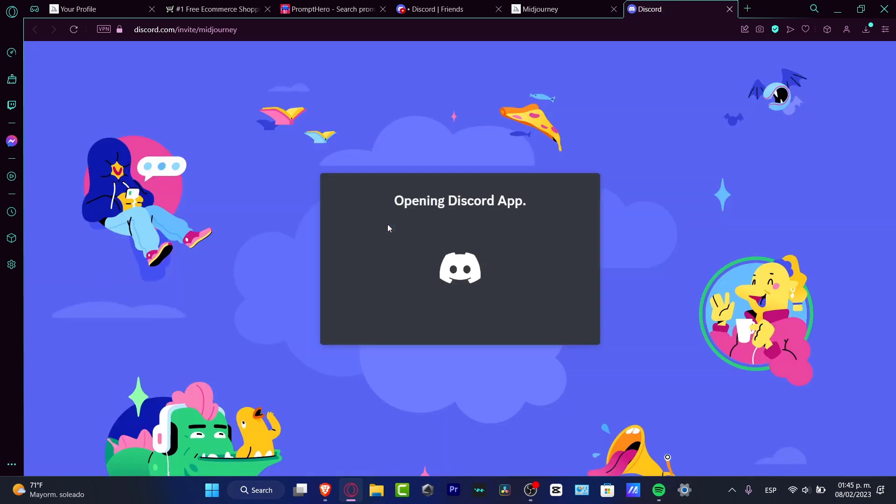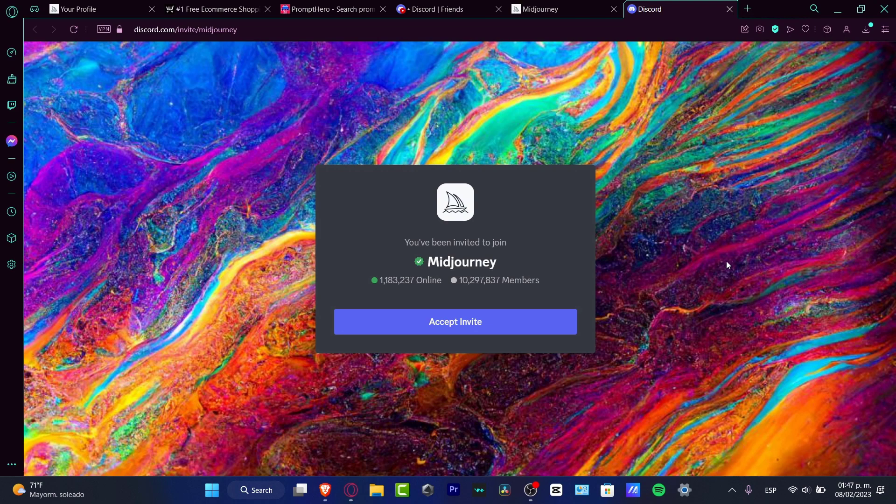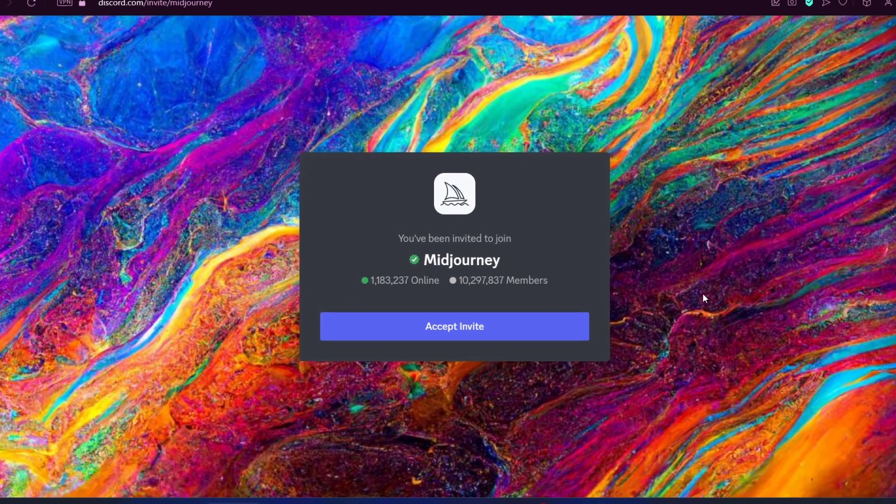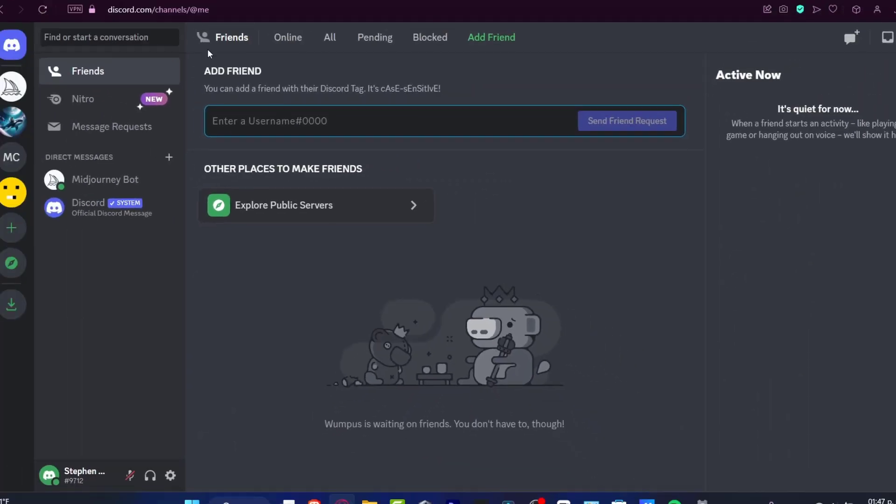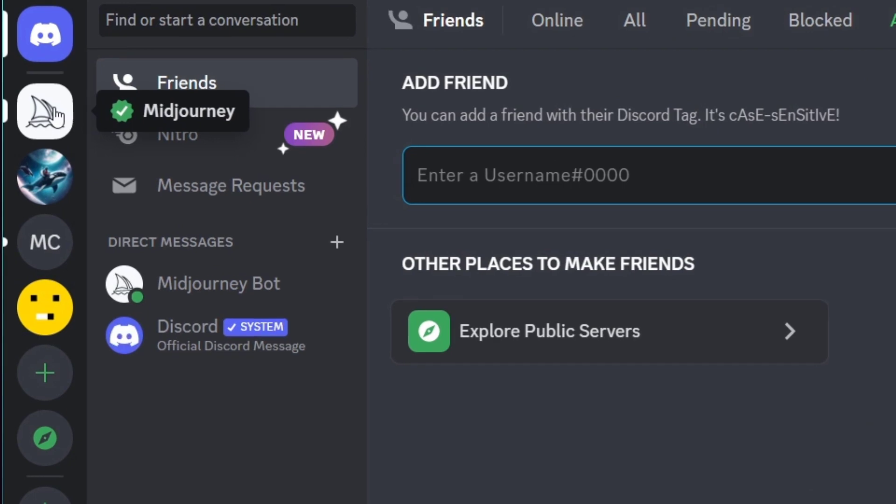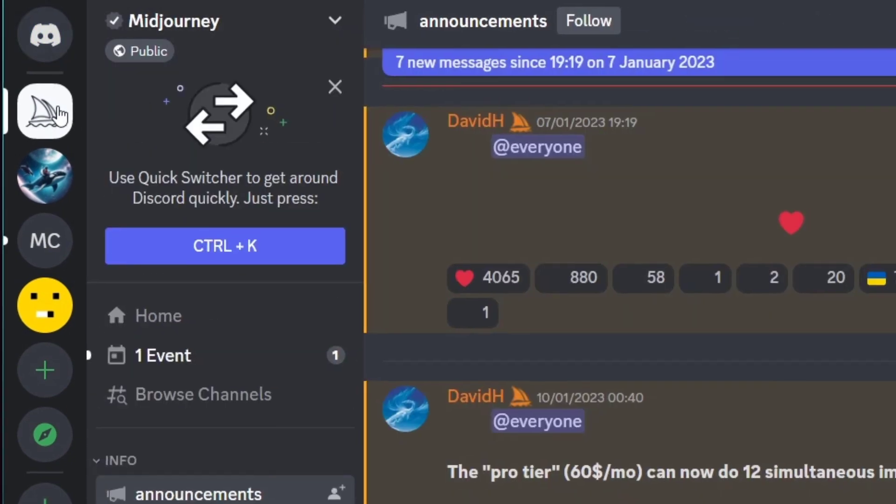It's going to be popping up the authorization of this code into the actual Midjourney. What we need to do is grant the access of Midjourney to enter our Discord. So after hitting to accept the invitation, you want to go into Discord.